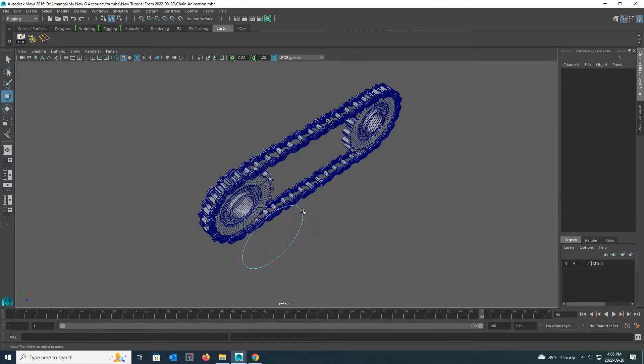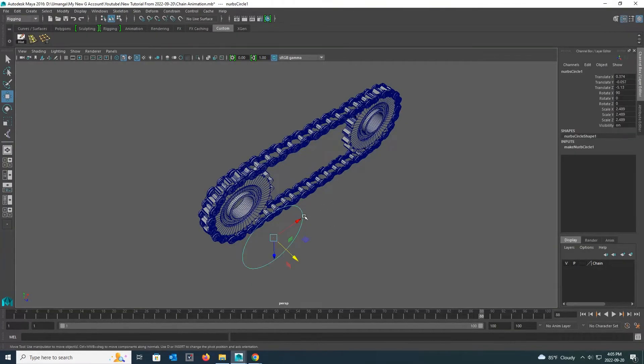Then you can see some small pink color dots around my circle. Now, as I said before, click and hold the right mouse button and select the object mode and select my NURBS circle.